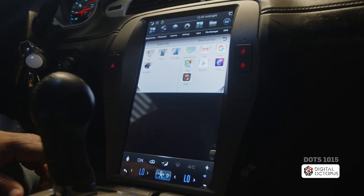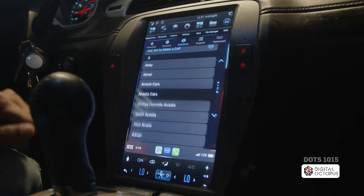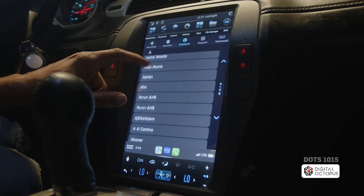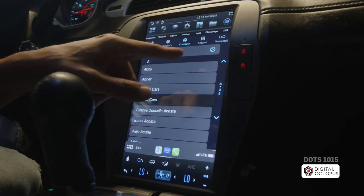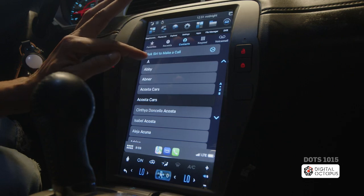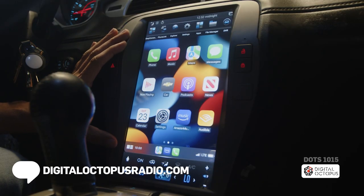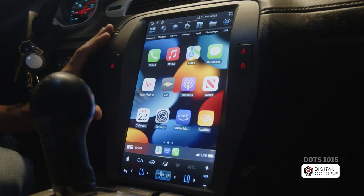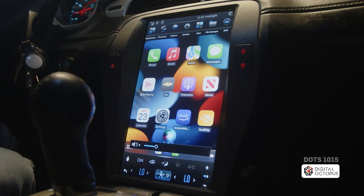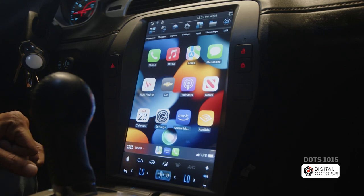We have the phone dialer up here where you can make calls. Your entire contact list is right in here — keypad, voicemails, recent calls, and favorites. Since this is CarPlay, it also has Siri. If you say 'Hey Siri, give me directions,' Siri will come up on the screen and start talking to you.